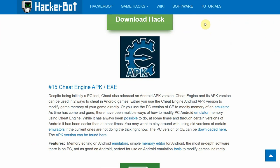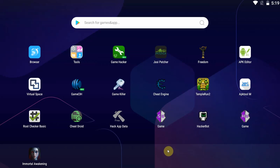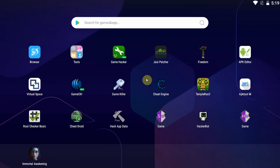As always, the link for the download is going to be down in the description below. While you're there, leave a like on the video to boost us in the algorithm. If you have any questions, leave a comment and subscribe to the channel for more game cheating tutorials and content. So without further ado, how do you install and use Cheat Engine APK for Android?